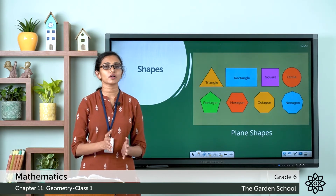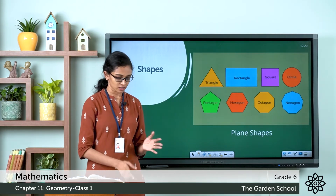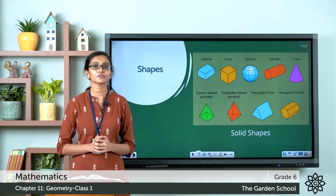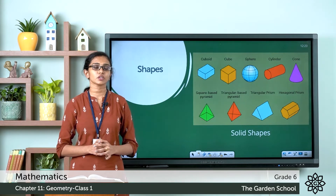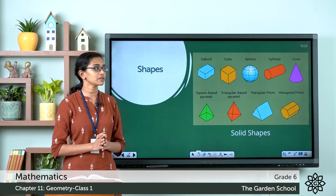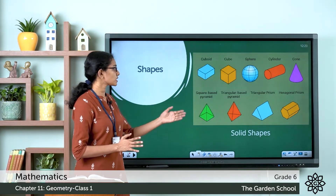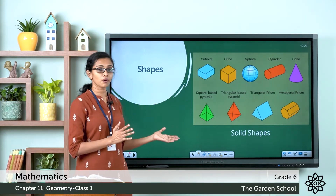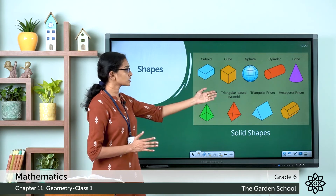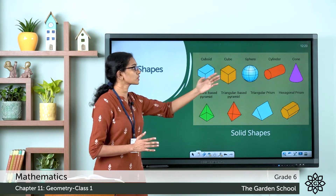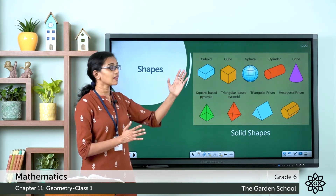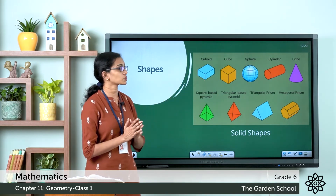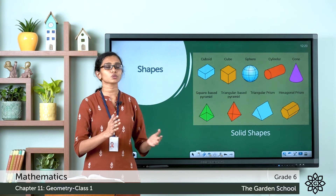What about solid shapes? Here are a few examples of solid shapes — you are already familiar with these. The first one is a cube ball, the next one is a cube, then a sphere, a cylinder, a cone, and so on.